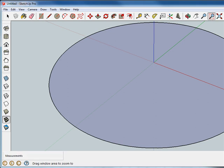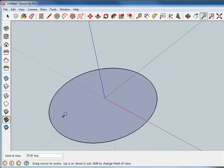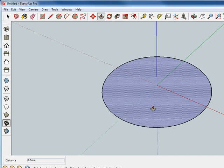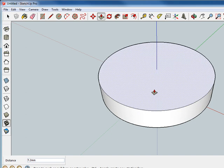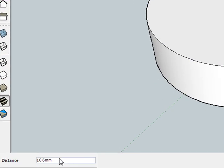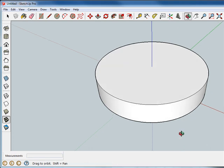I can zoom out. I'm used to using the three-button mouse and my wheel. Now I want to extend this a bit and make it a three-dimensional object, and for that I need the Push-Pull tool. I want this to be 7.5 millimeters thick, so I can grab this and drag it — you can see the distance down here on the bottom left. I could try to get 7.5, or I could just type 7.5 and hit Enter. So that extended it, and now we've got a cylinder.